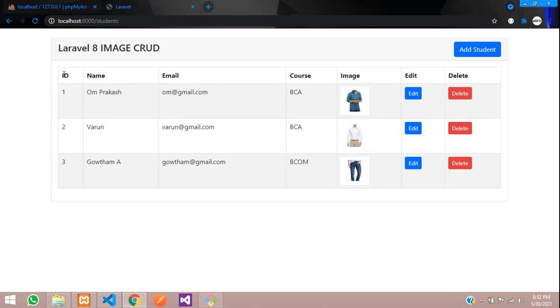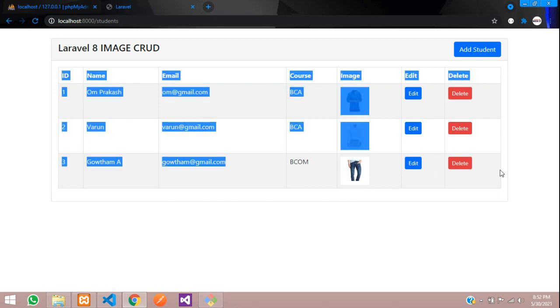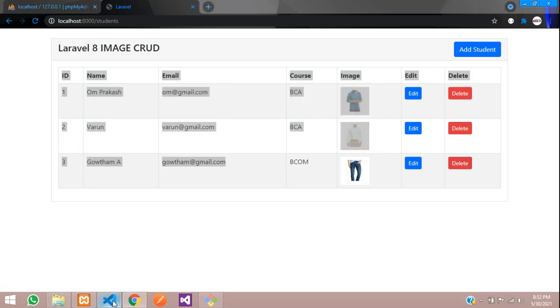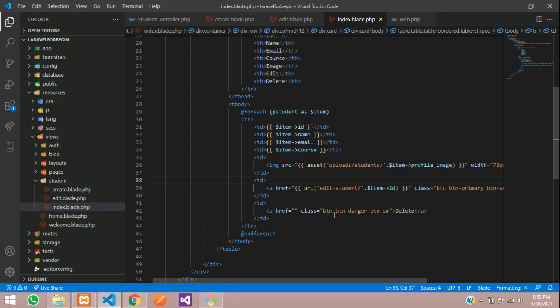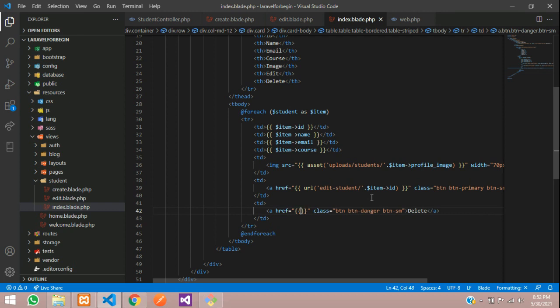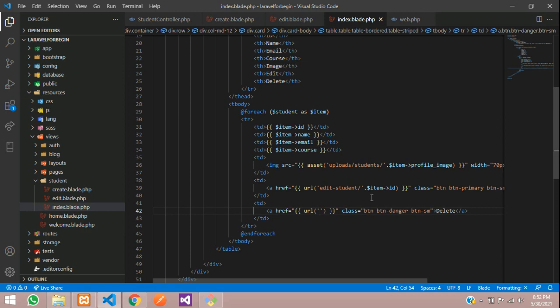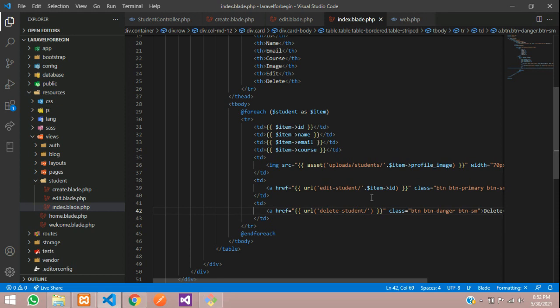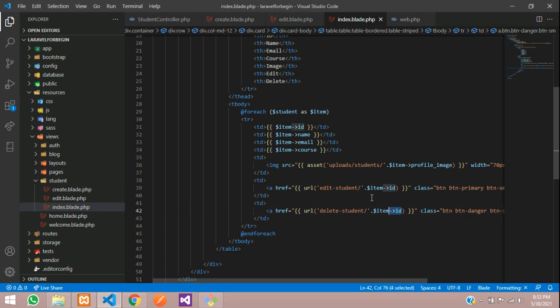First, let's move to this table at the delete button. Here is the delete button where we have to create a route and pass the parameter with the ID. So use the URL function, and inside this we'll type delete student forward slash and concatenate with the dollar item of its ID. That is the basic primary key ID.